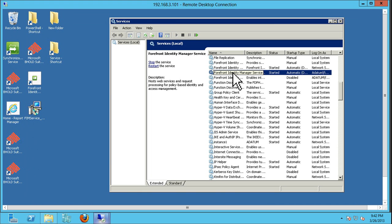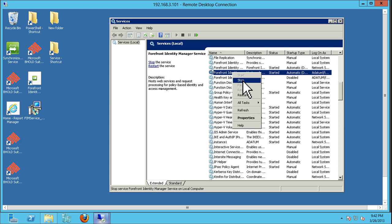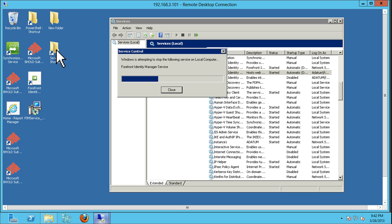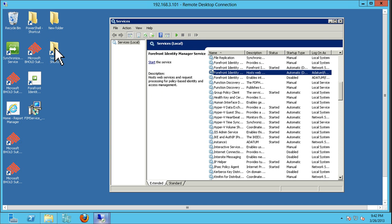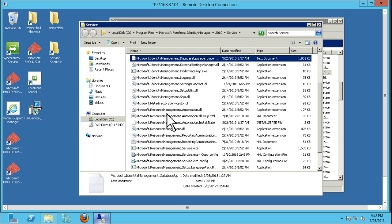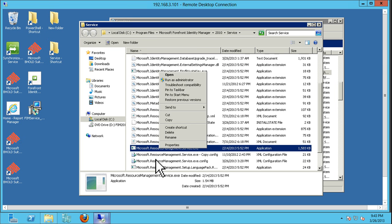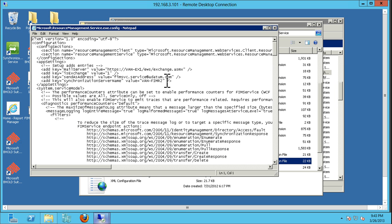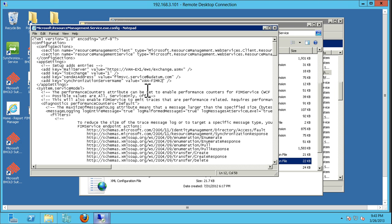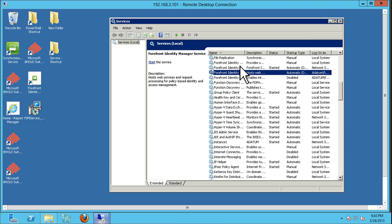We're going to open up the configuration of this service. Going to C:\Program Files\Microsoft Forefront Identity Manager\2010\Service, and open up the configuration. We just need to find the synchronization server name and put our warm standby server name there — in this case, van-fim-r2-h. Close it and save. We're not going to start the service yet — we just want to make sure we can run the warm standby activation.